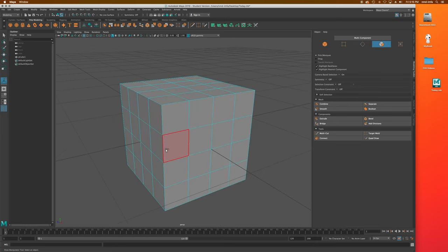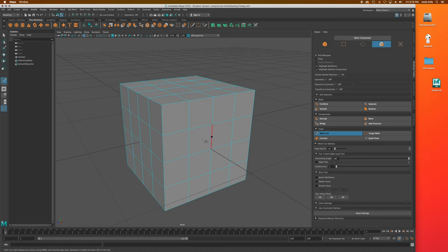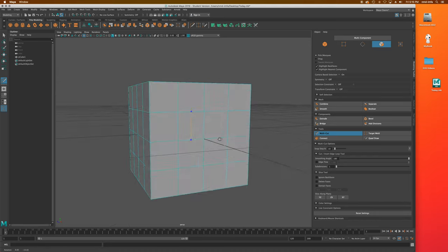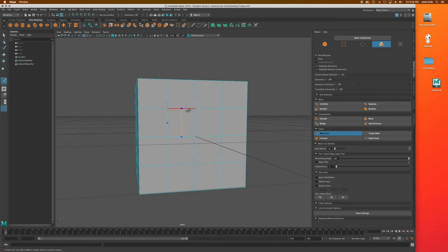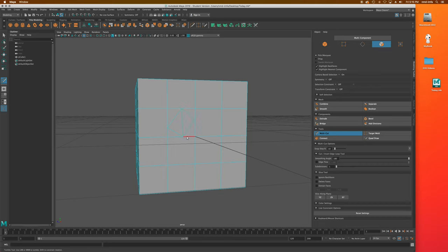If I grab the multi-cut tool again and hold down Shift, you'll see it centers up really nicely. Holding down Shift gives you really clean cuts — it cuts whatever edge you're working with in half. I can also click on points and move them around after the fact. Once you roll onto a point you can move it around, which is great. So remember that Shift is going to allow you to find the center of any edge you're working with, which is really handy.